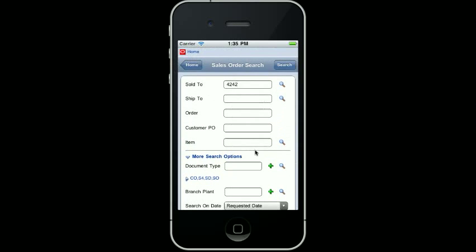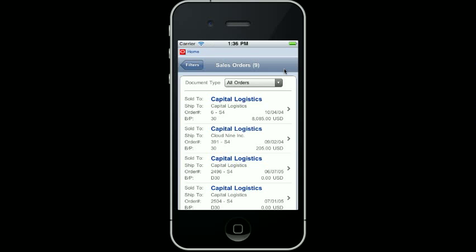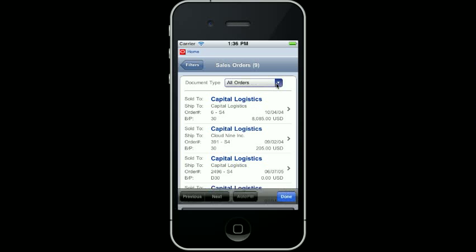I simply click the Search button to review my results. This form allows me to review the summary of each of the orders that met my search criteria. I can get the Customer Sold To, Shipped To, Order Number, the Branch Plant, the Requested Date, and the Order Total. The system dynamically calculates the total number of orders that met my search criteria and displays the document types that were also returned. I can then filter further by selecting the Document Type.